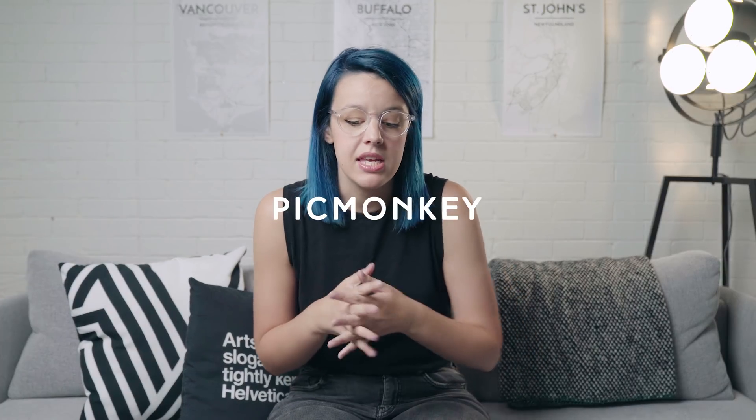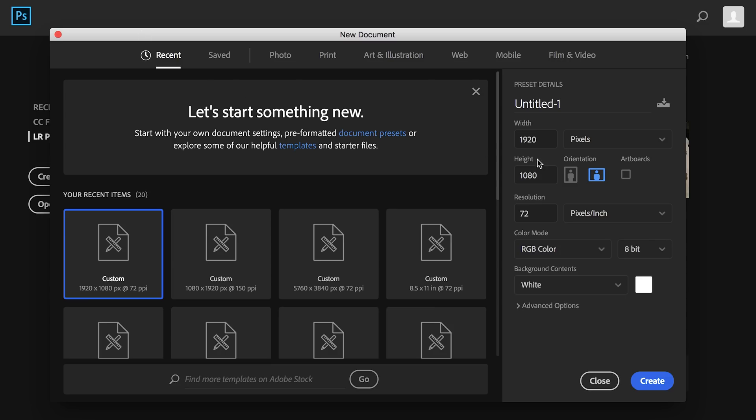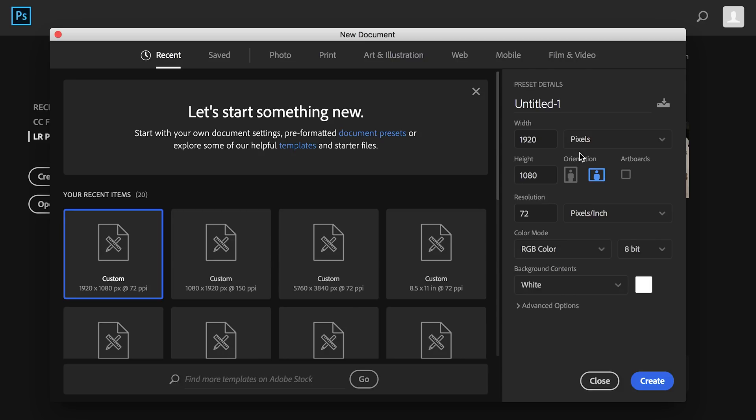So if you don't know Photoshop, you should learn Photoshop — it is a very valuable skill to have. You can also use an app like Canva or PicMonkey; the same kind of concepts apply. I'm gonna open up Photoshop and make a new document, and the size is going to be 1920 by 1080 — that's the standard HD resolution.